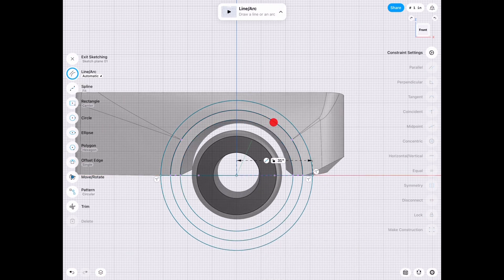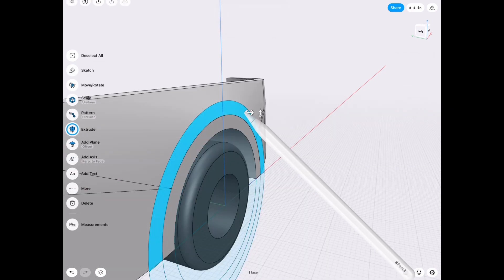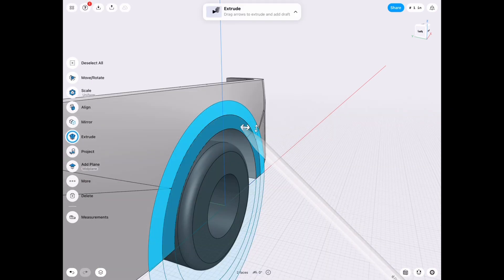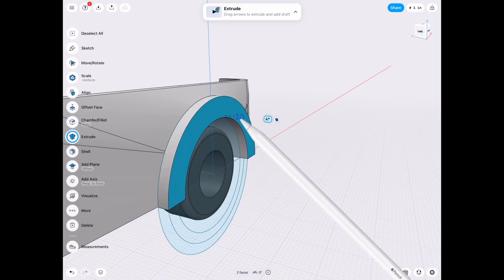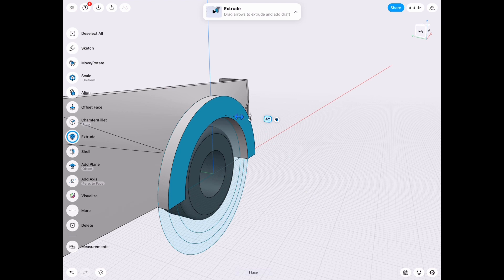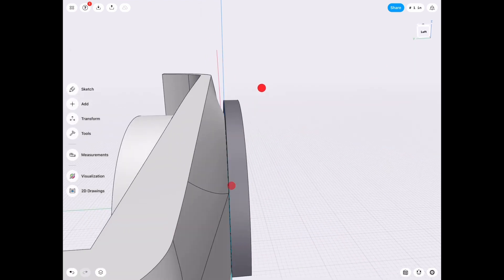And I like to sketch the straight lines from the center, instead of from edge to edge, just because sometimes it might be off just a little tiny bit, and you won't notice until later, and then you have to do a lot of work. But anyways, let's extrude that out.